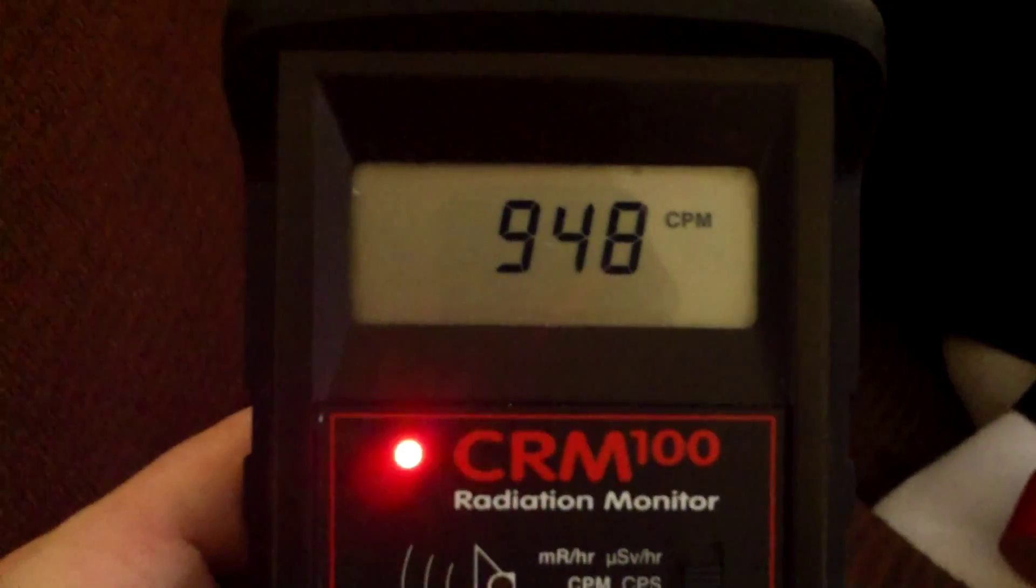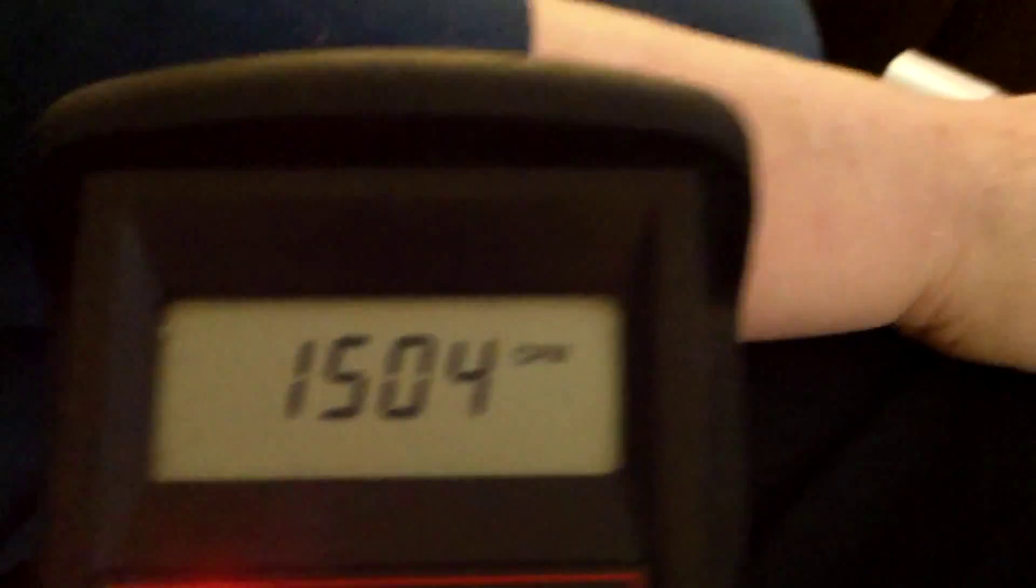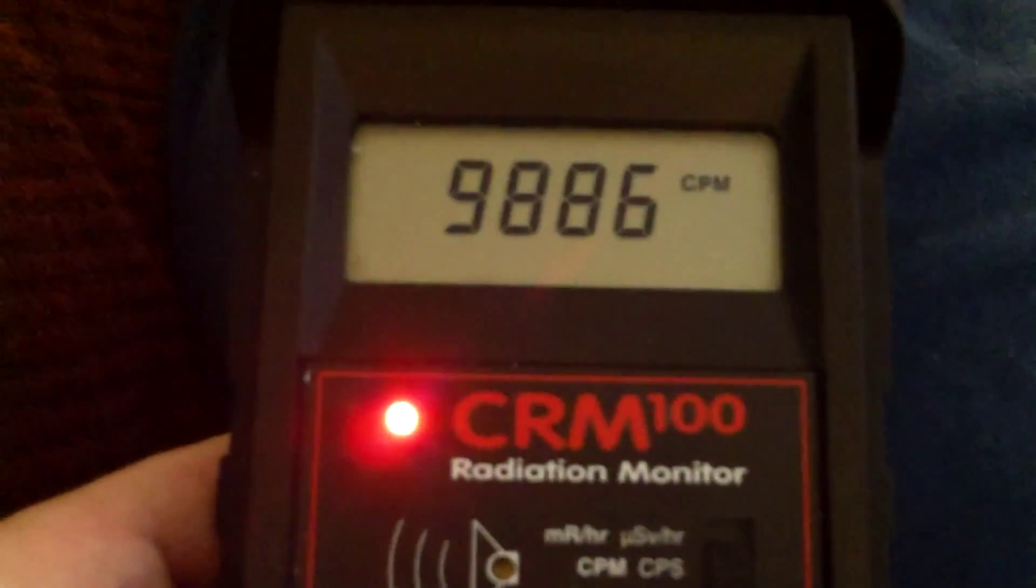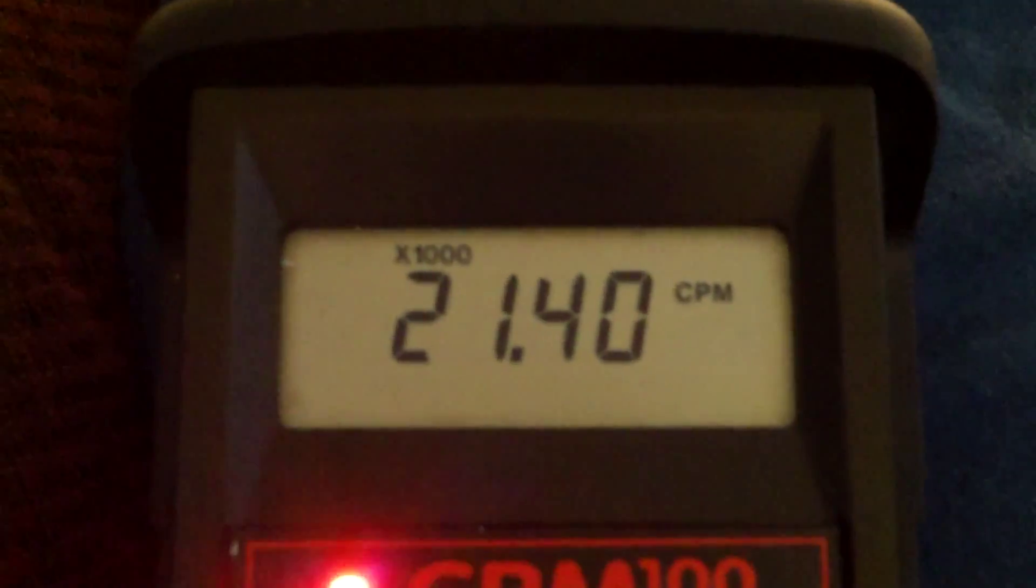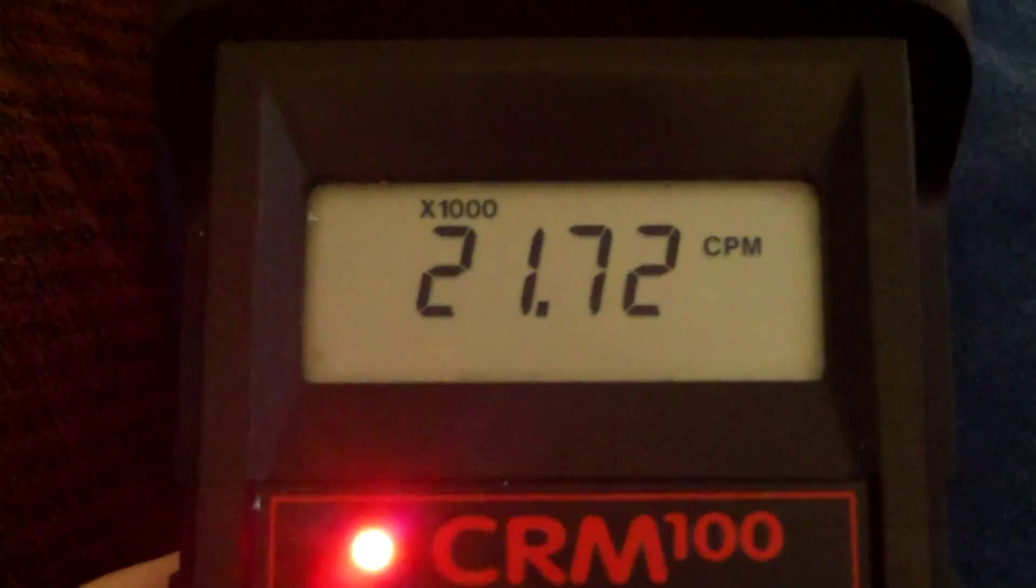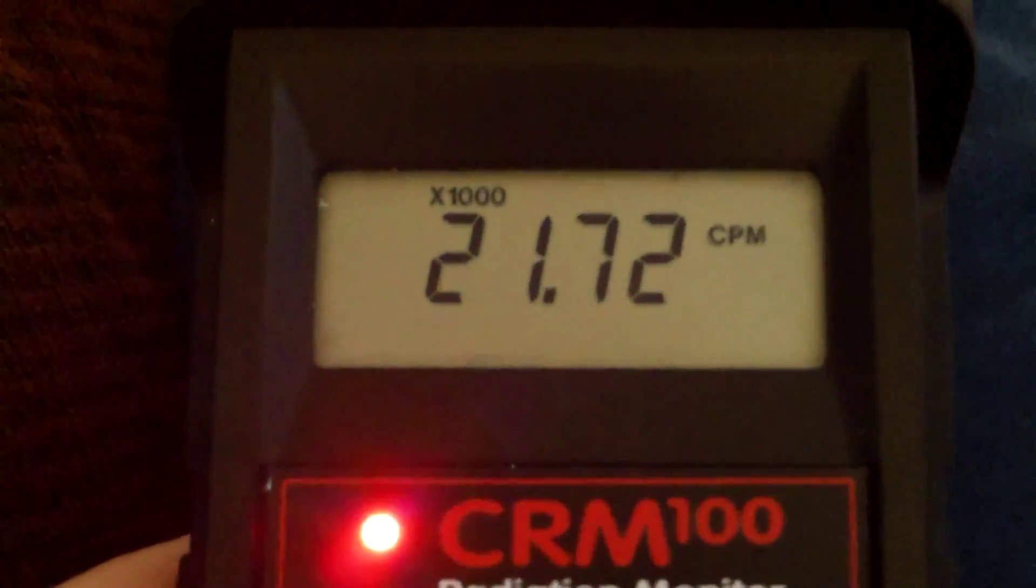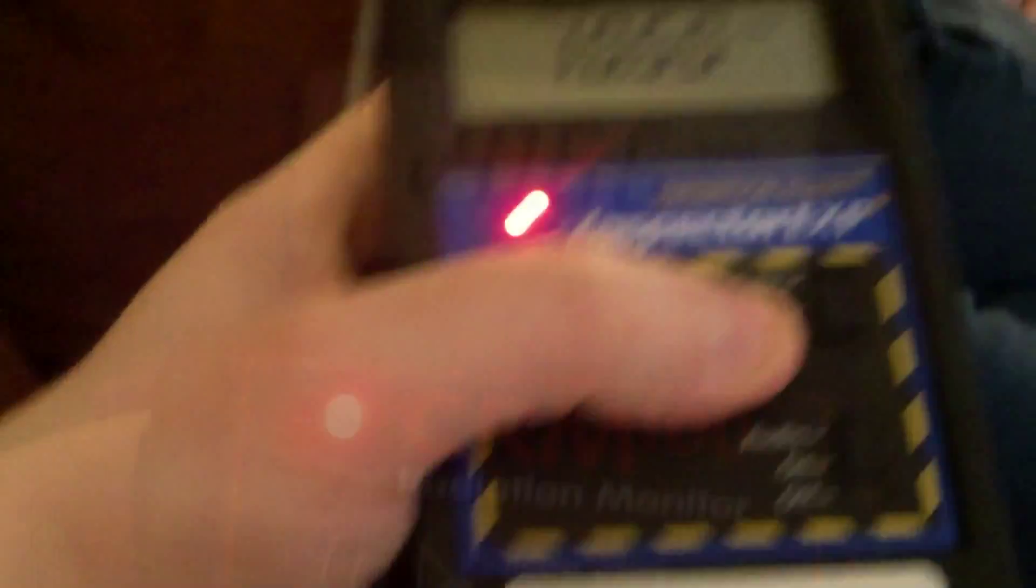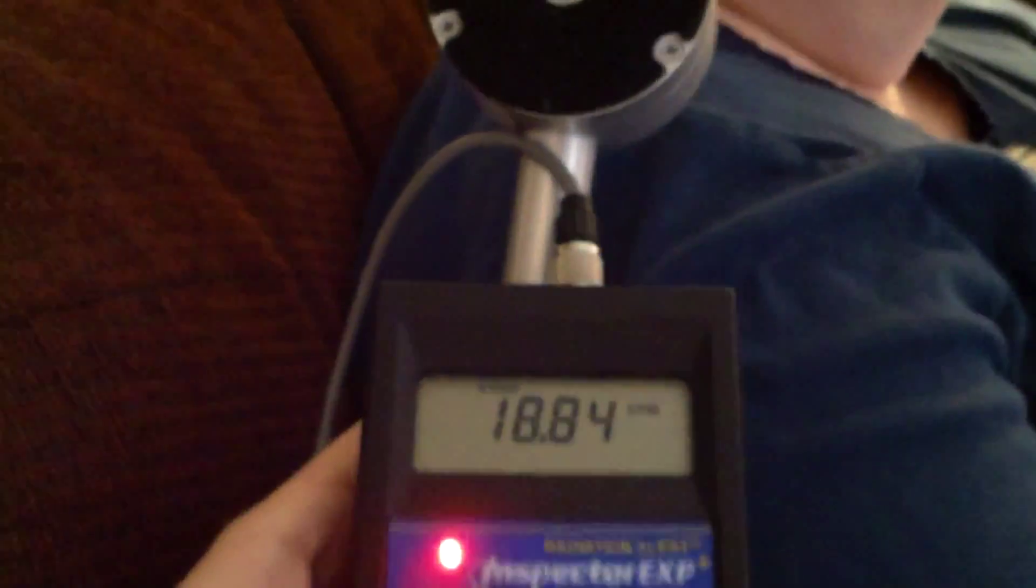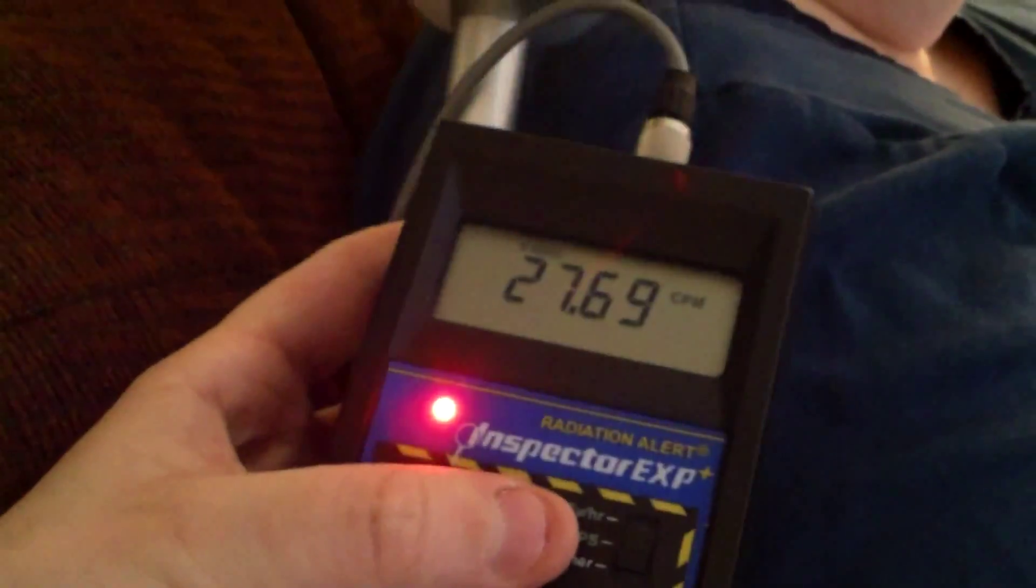I started off with the small CRM-100 which has a very small tube. And here's what it sounds like about 3 or 4 inches away from the person's face. After that, I selected the Inspector EXP Plus. Again, pretty crazy sounding up close, huh?